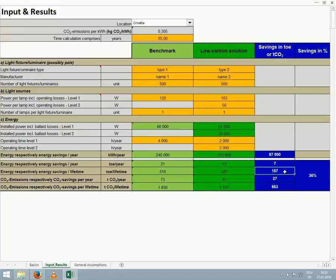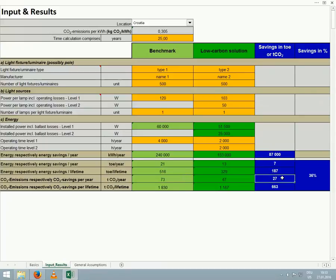This means that, of course, low carbon street lighting results in far fewer emissions than the less energy efficient options. The low carbon solution avoids 27 tons of greenhouse gas emissions per year, and more than 600 tons over the course of a 25 year lifetime.